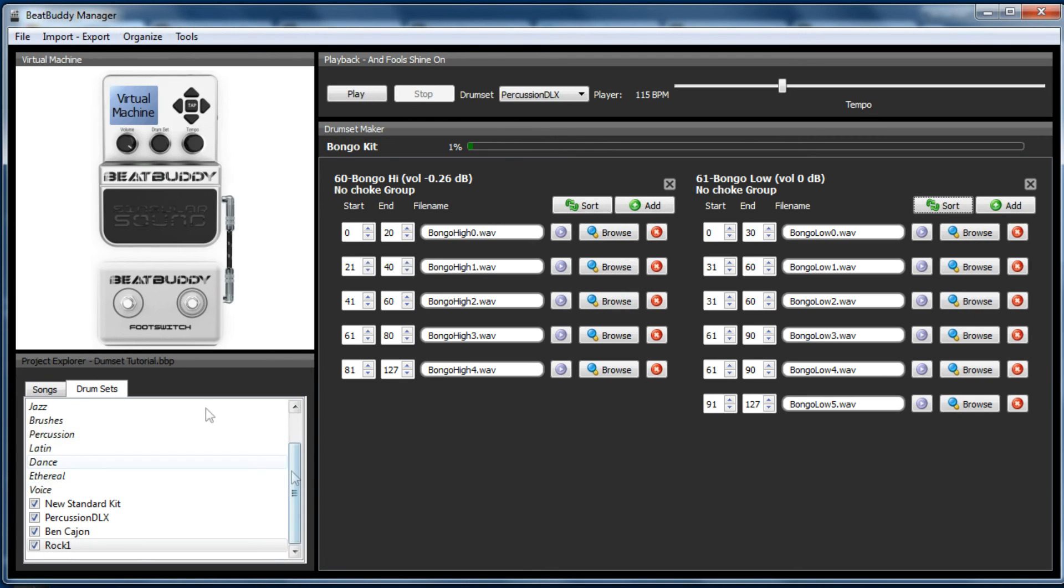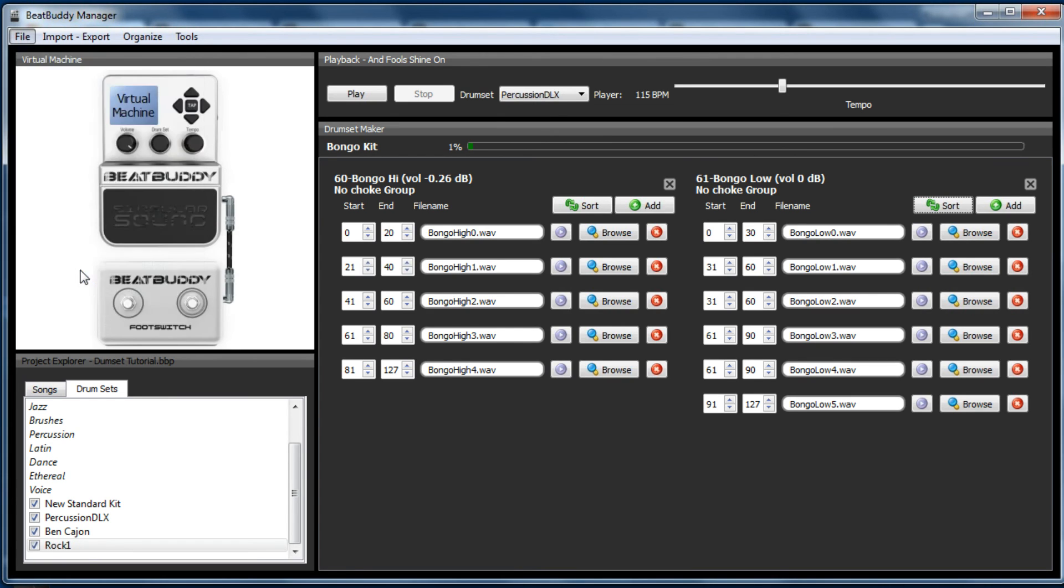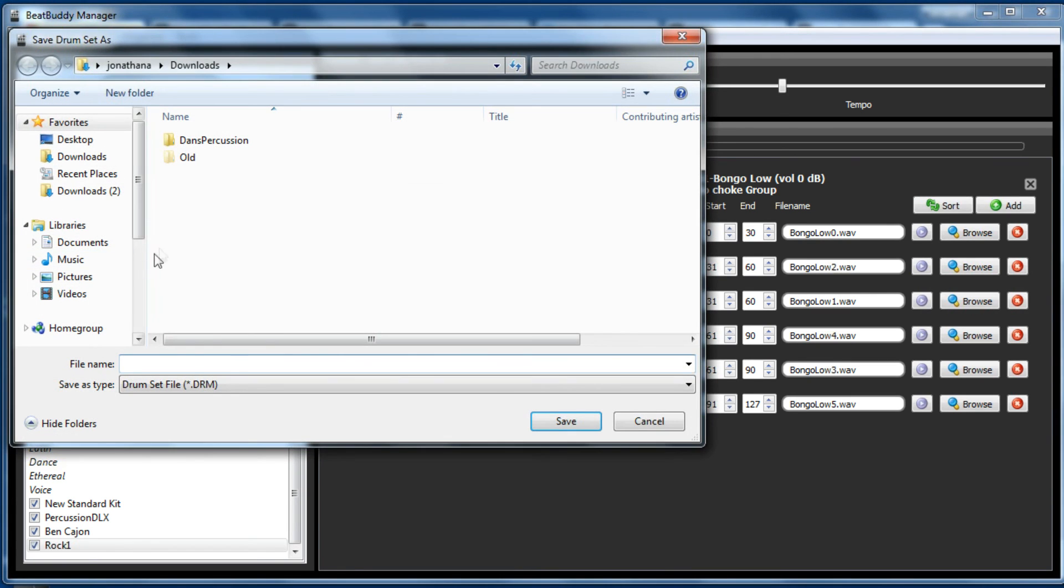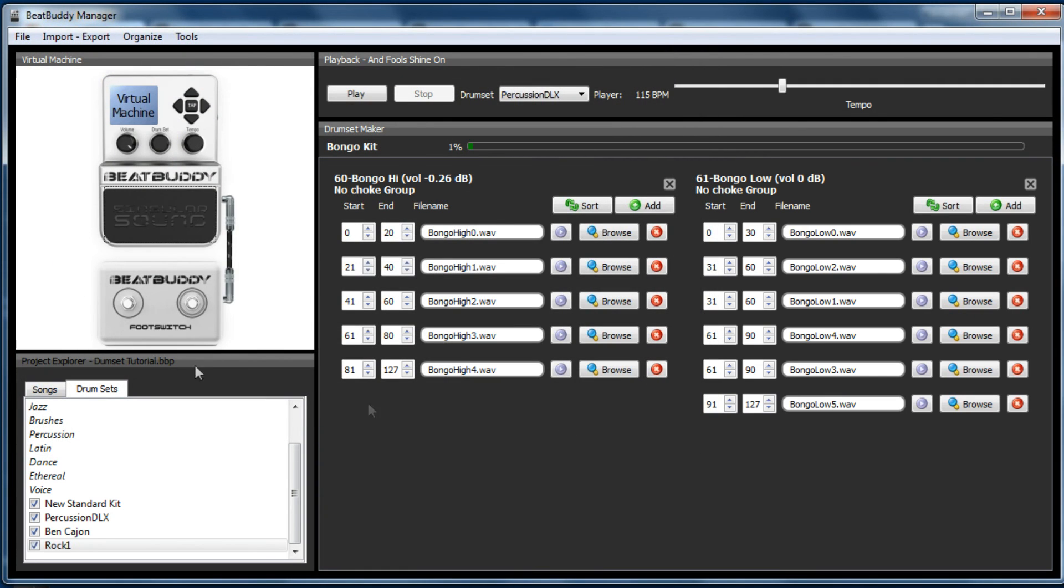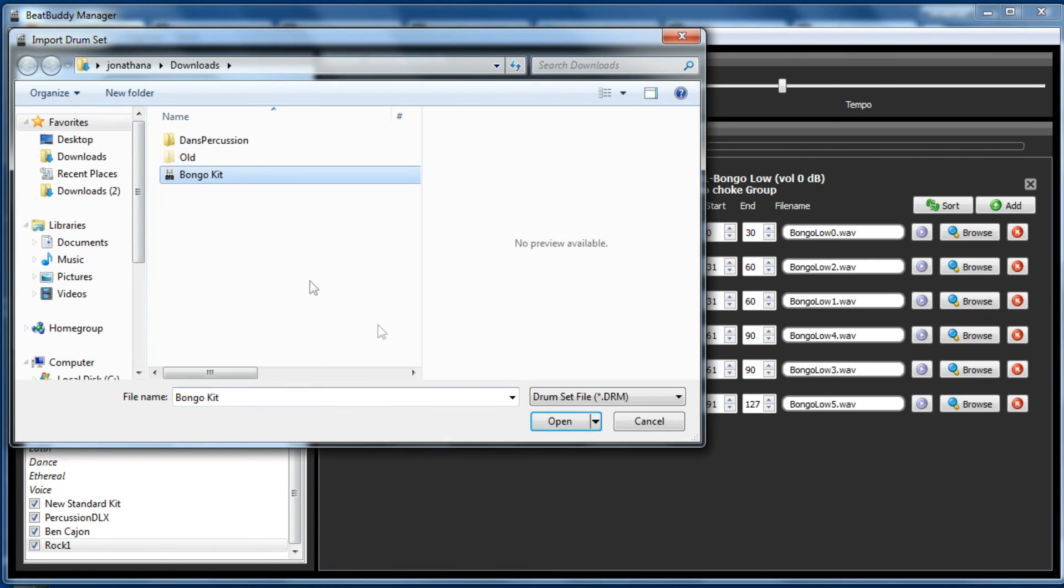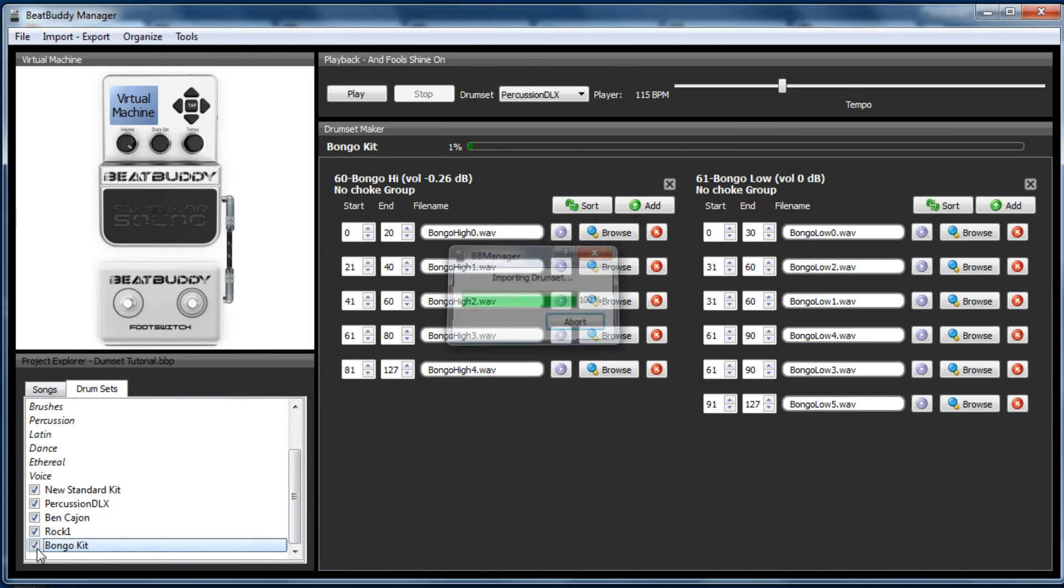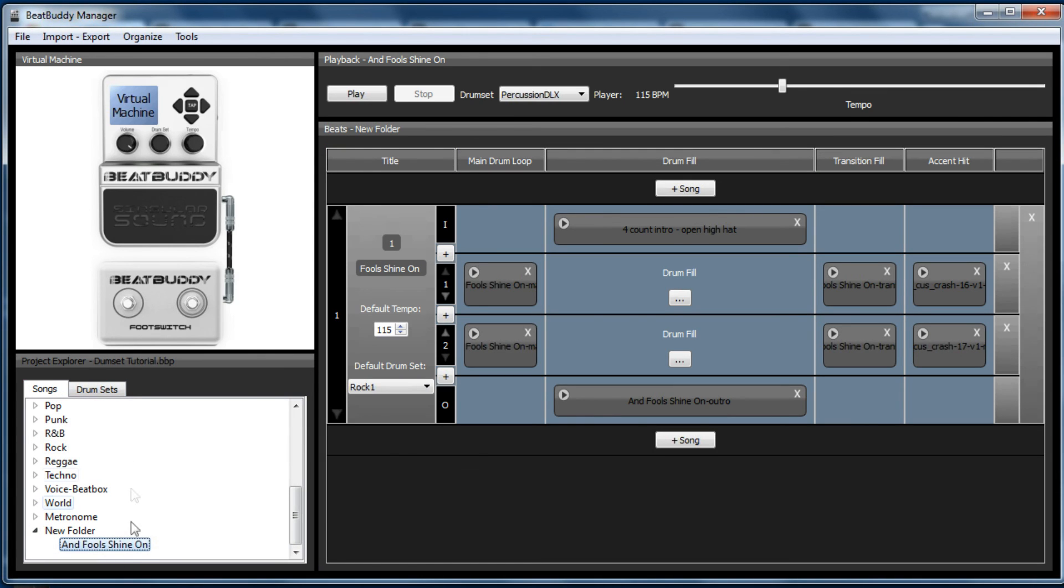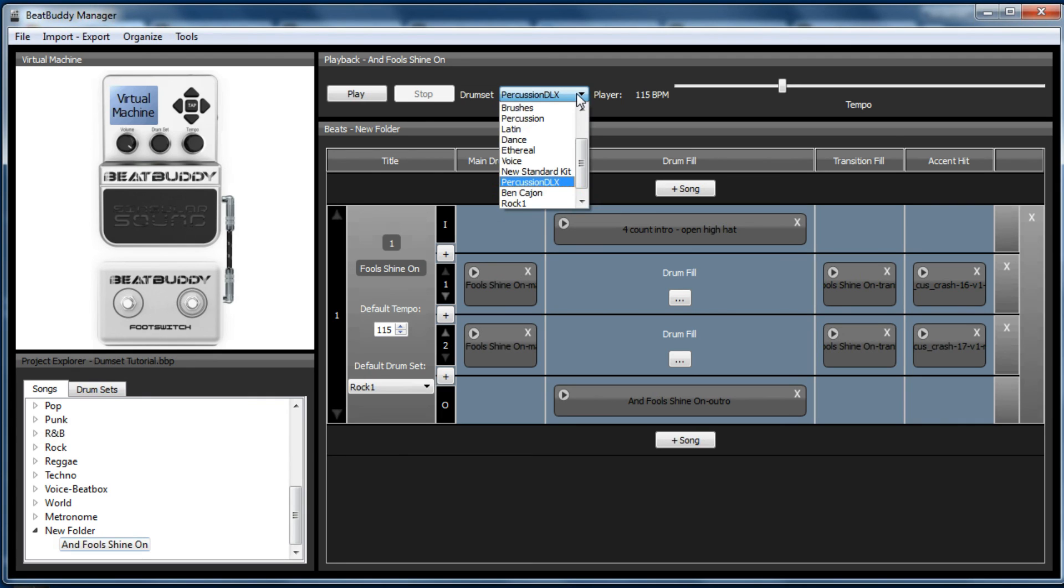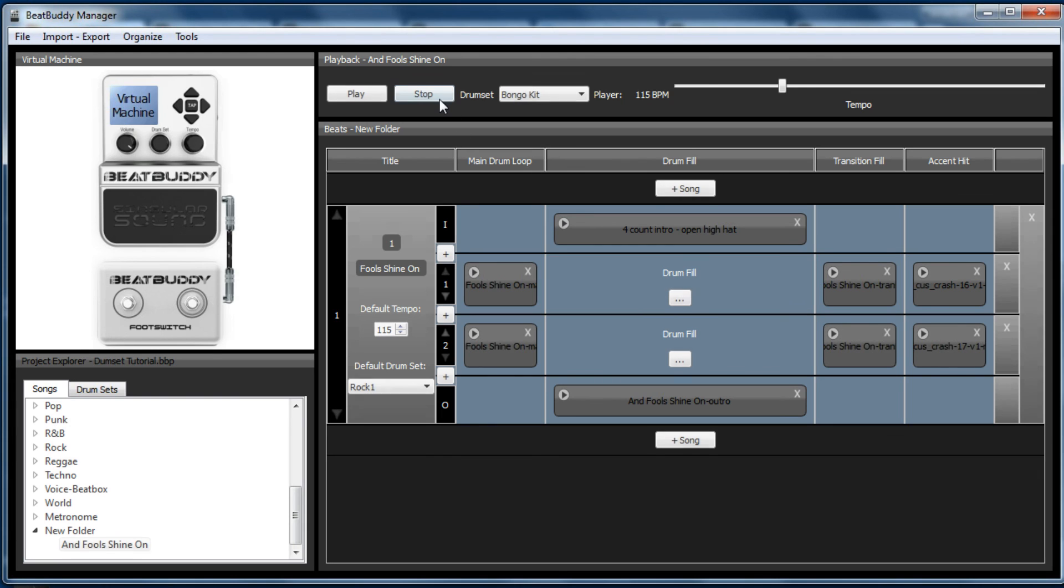So this has not actually been imported. So what we need to do is we need to save the drum set as, and we're going to save it as bongo kit. And then we need to import it into the BeatBuddy manager software by going import drum kit, bongo kit and go open. And now we've got a bongo kit. And so if we go to songs and we play Fool's Shine On with the bongo kit, so because it's only got the bongos, we only hit the bongos.